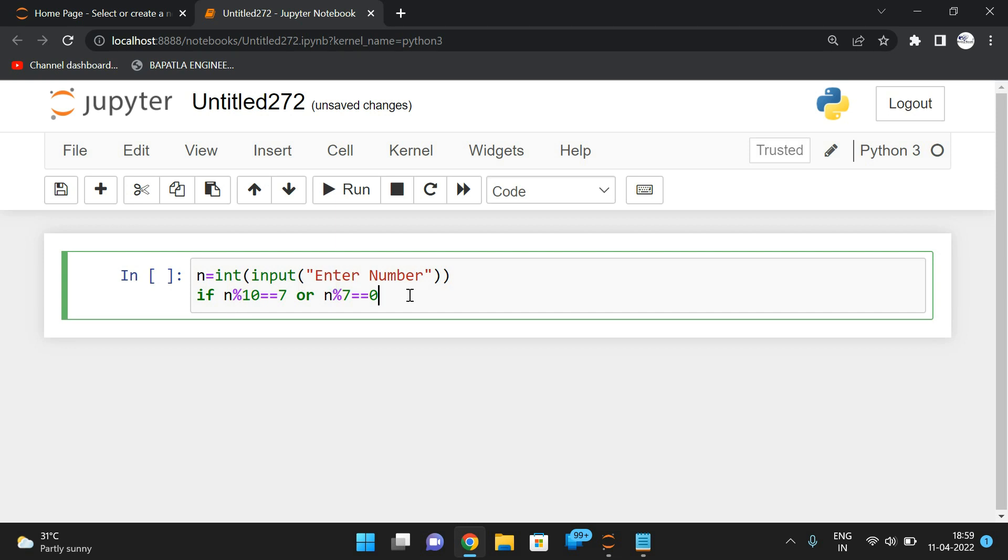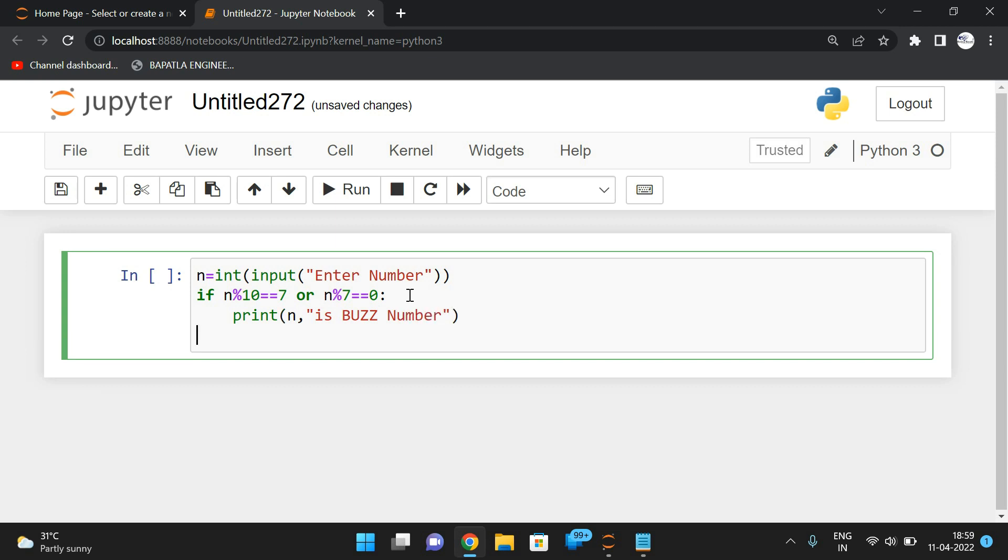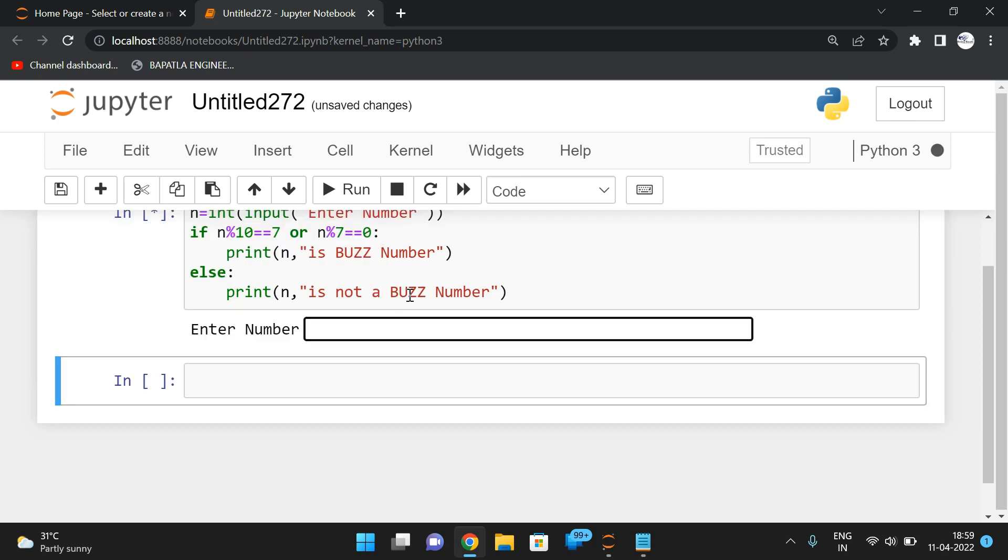n mod 7 is equal to 0. If any one of these things is true, simply we can say the number is a buzz number. And in the else case, we can simply print 'n is not a buzz number.'